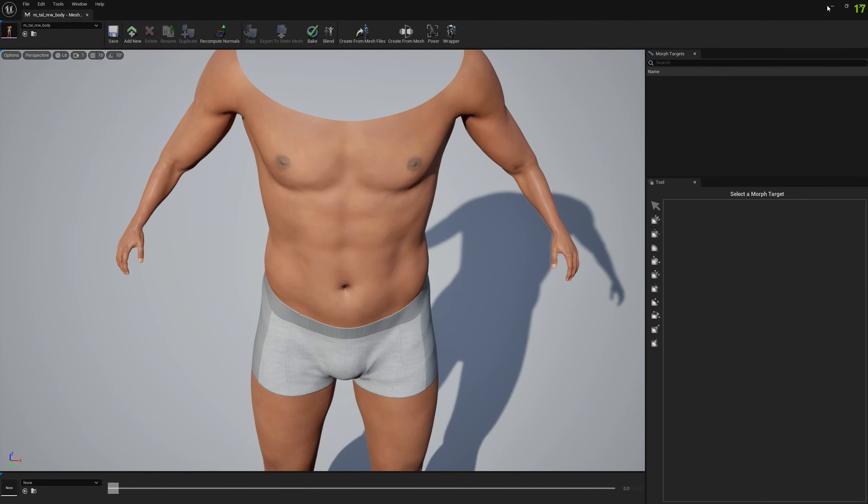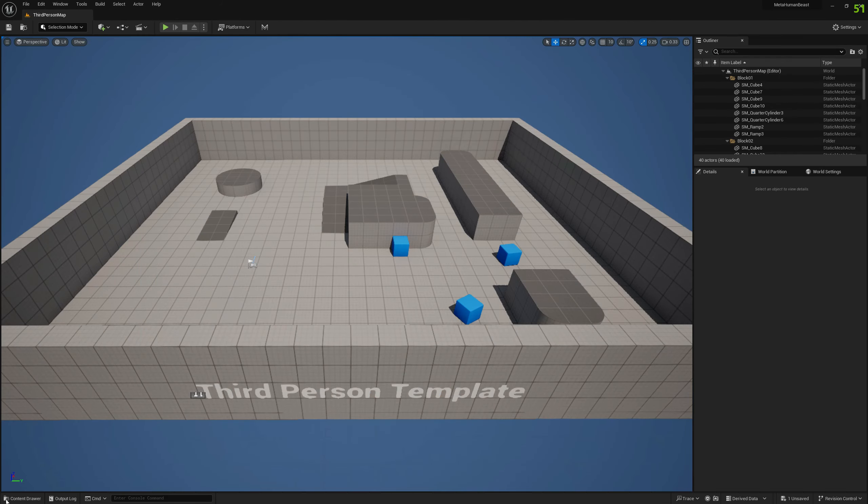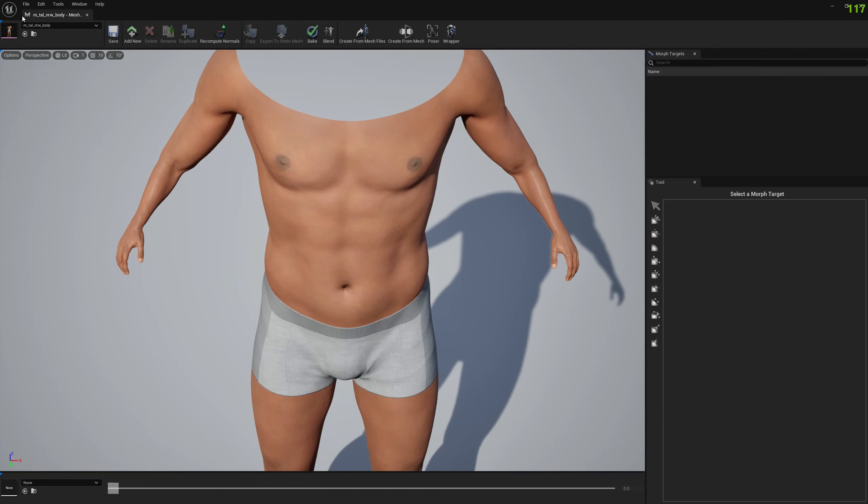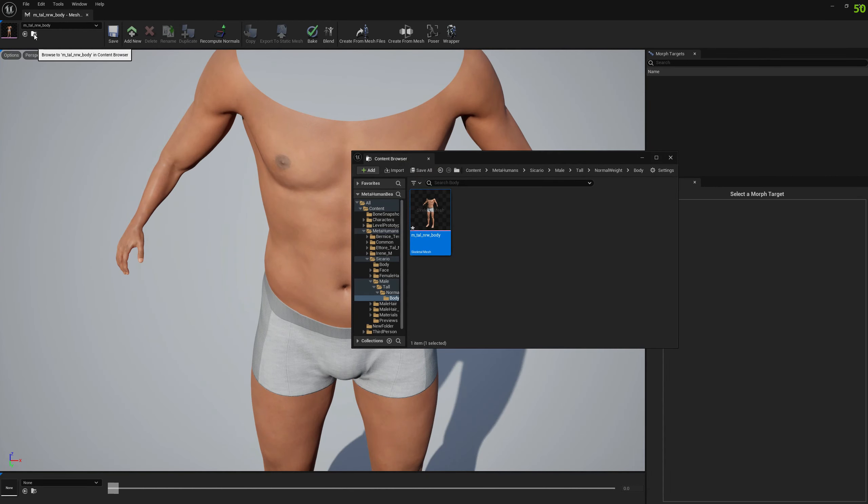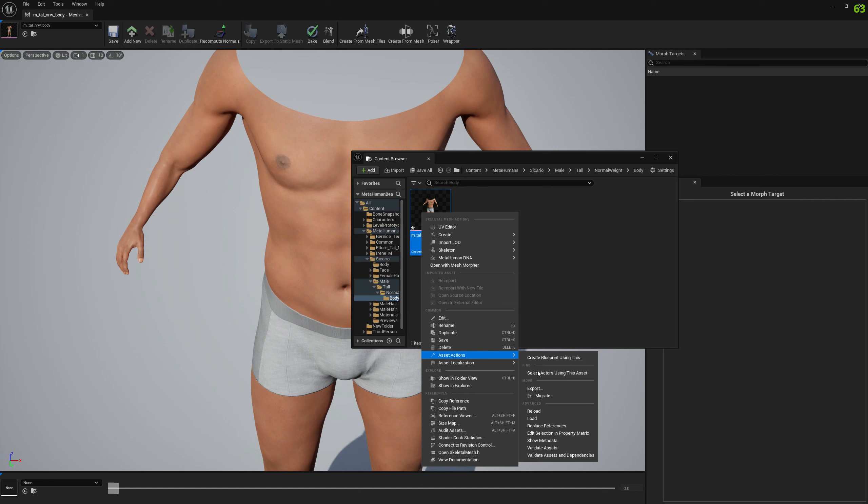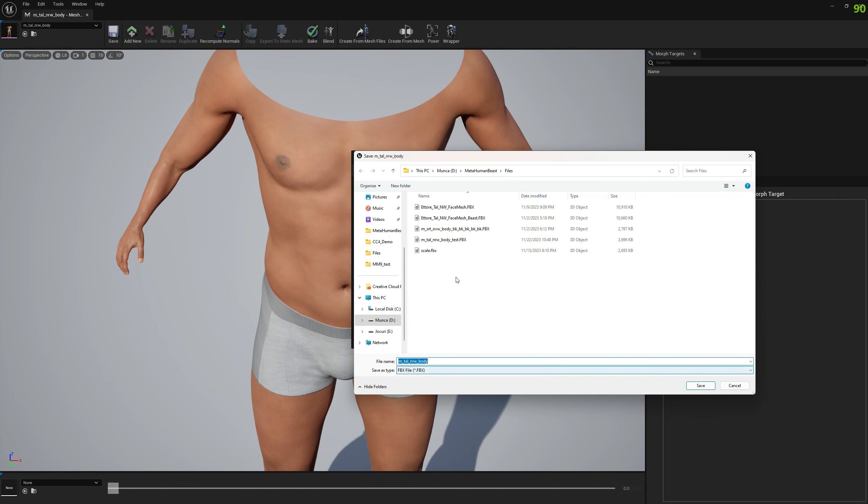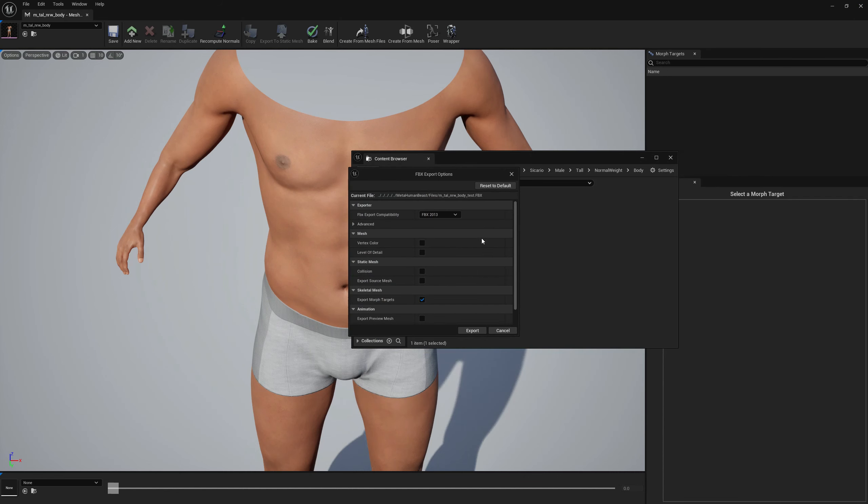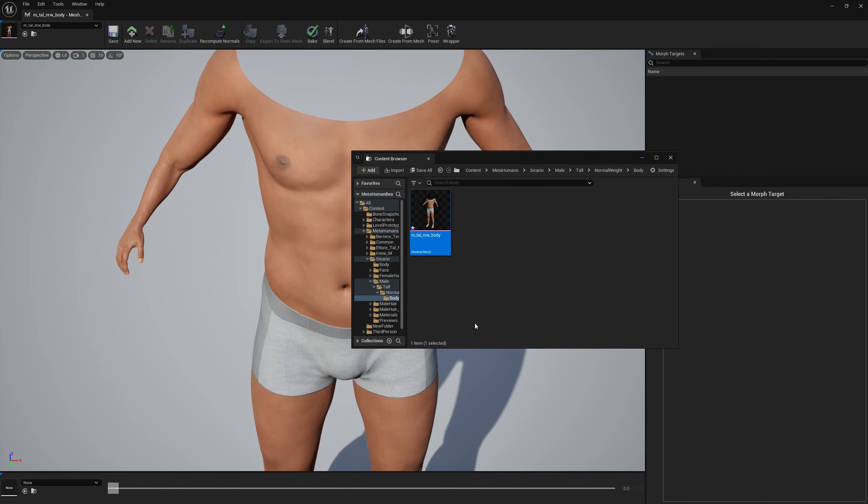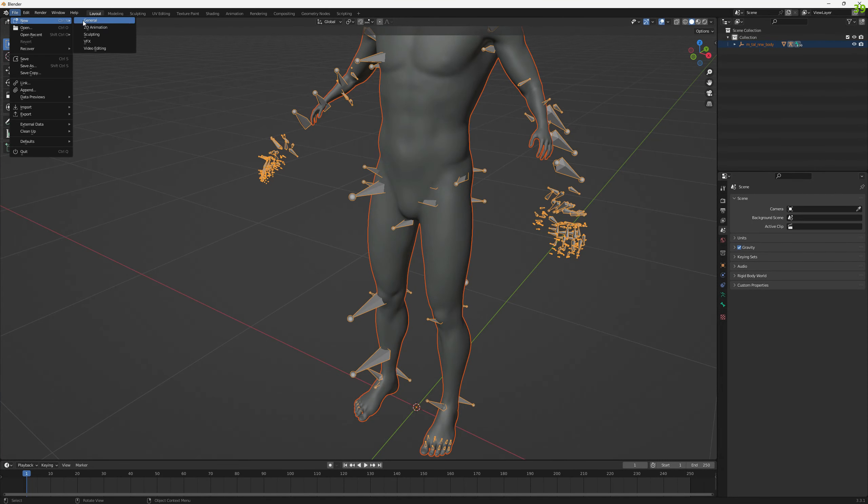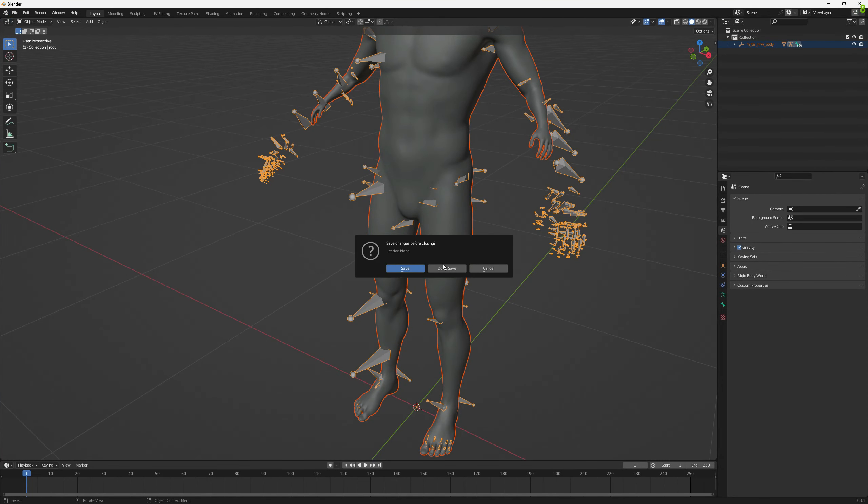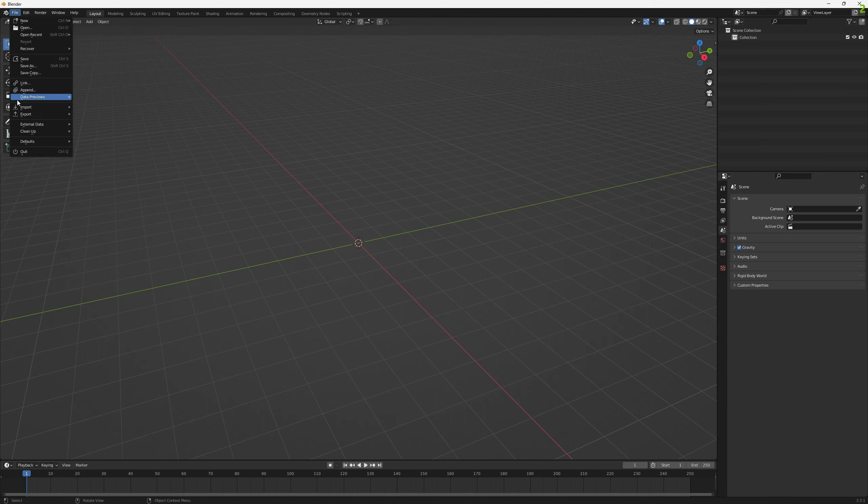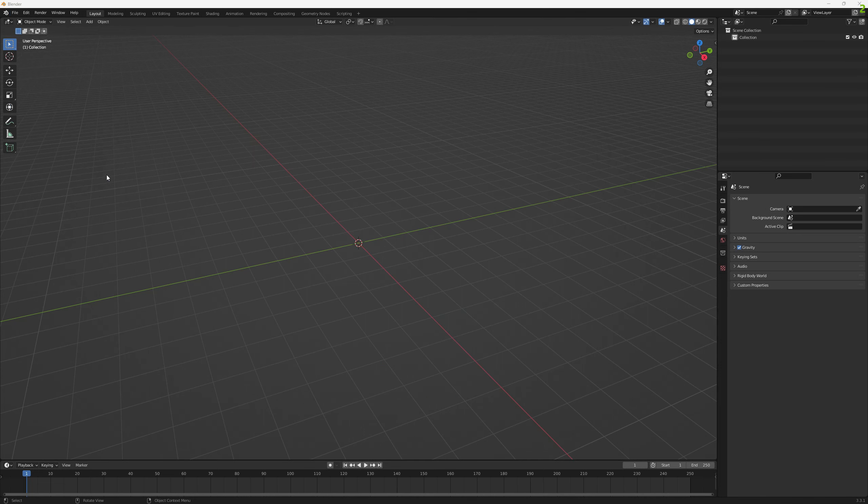And now if we go back to the mesh and re-export it, go back to the mesh, pass the factions and export. Let's overwrite this and let's go back to Blender. And if we import now the file...